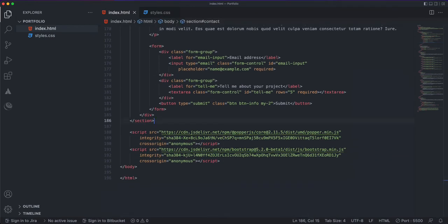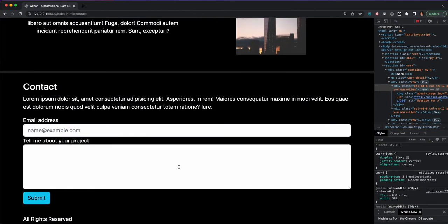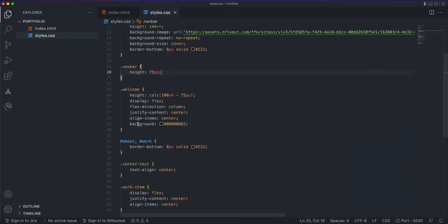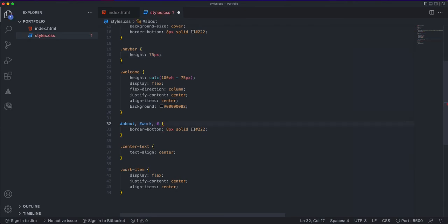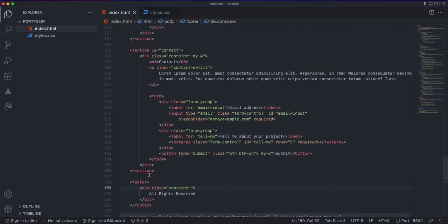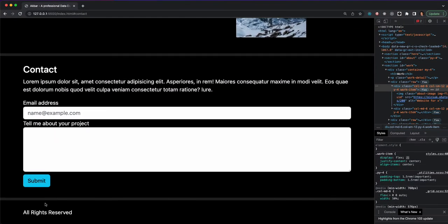The last thing to add is a footer, which is very simple. I'll copy and paste a footer tag with a container that says 'All Rights Reserved' — you can add your name there too. I'll also apply the same alternating background styling we used for the about and work sections to the contact section, and give the footer some padding with a margin-y of 4.